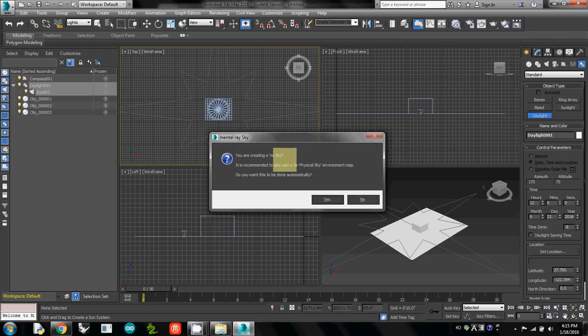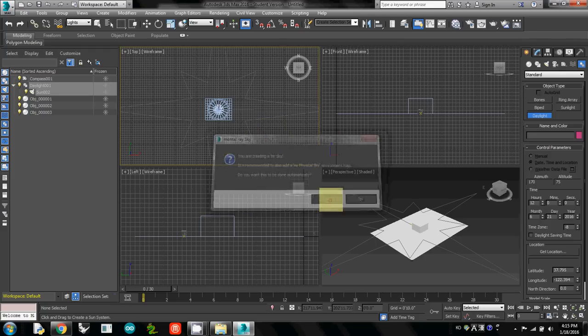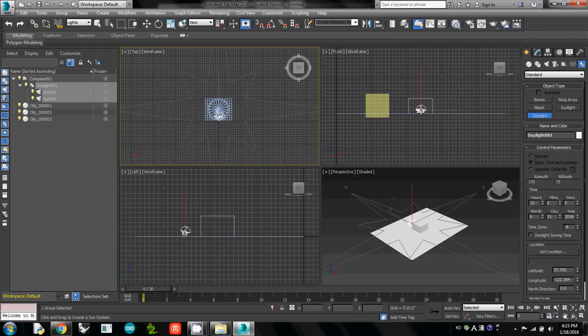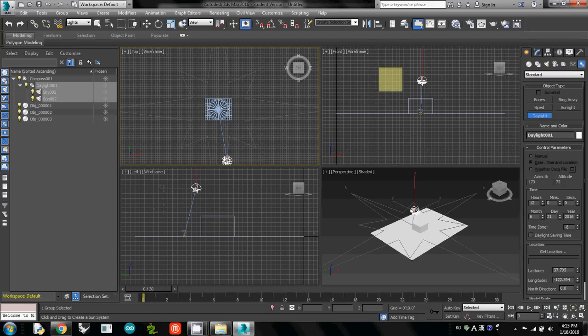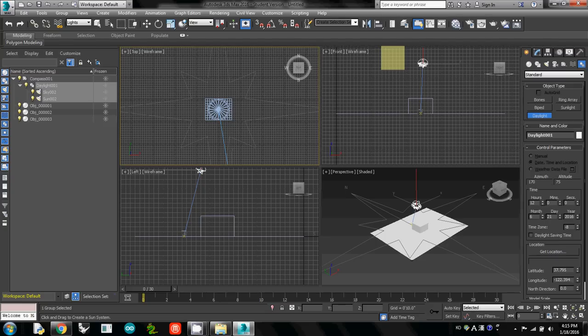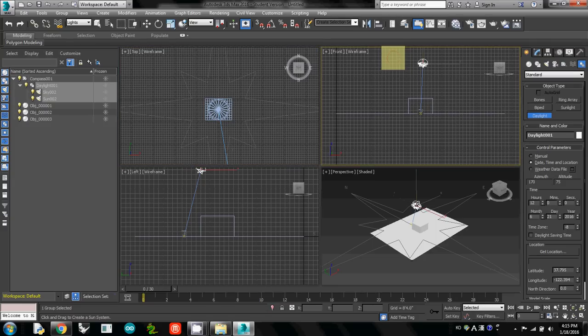You are creating a MR sky, then just click yes. Then you will see that you can control the height of the daylight. The location doesn't really matter, but just locate it higher than any other geometries, so you can select it easily on front view or left view. I click one more time here.